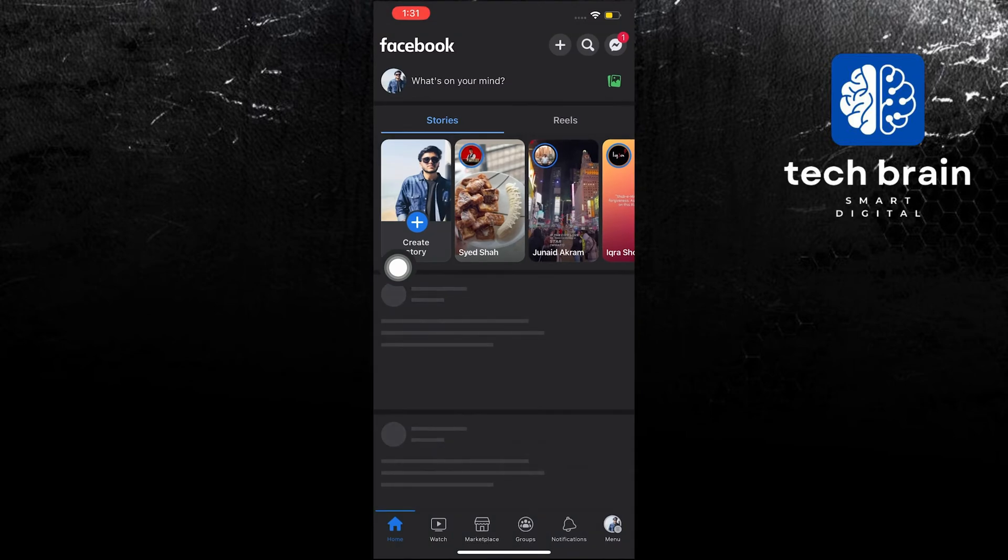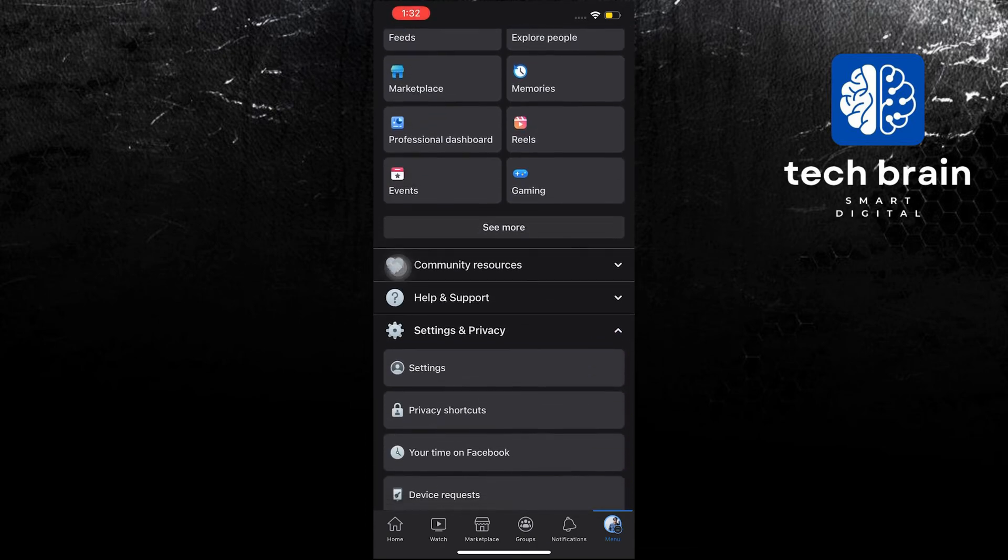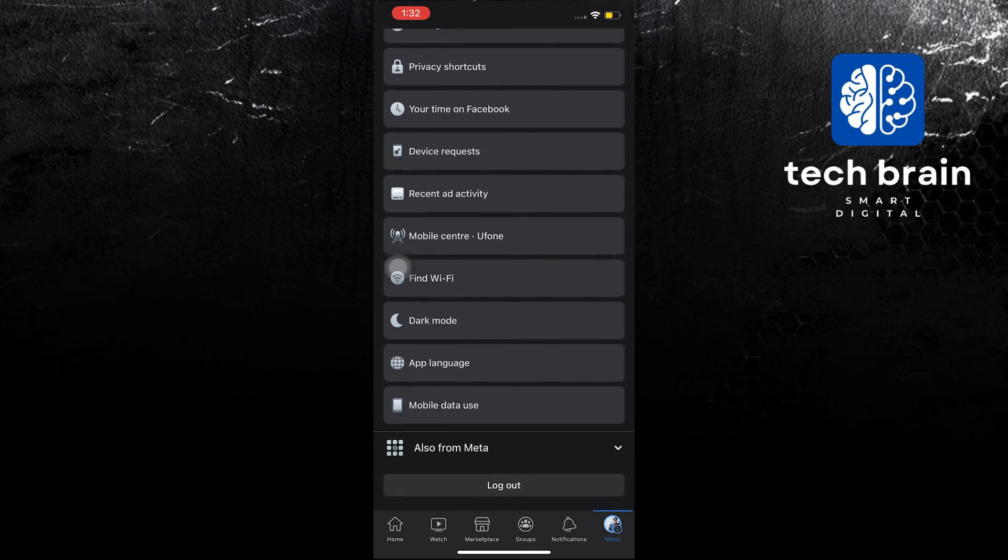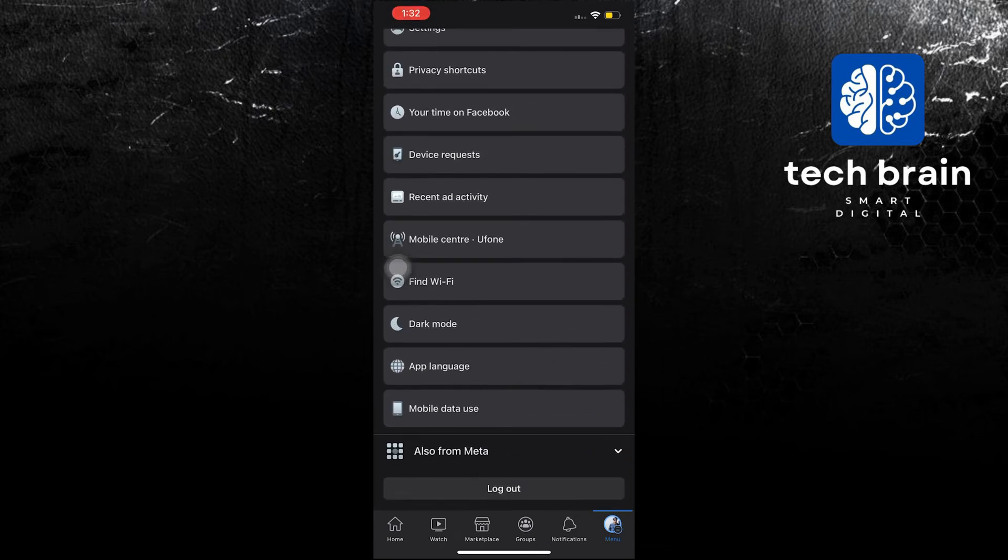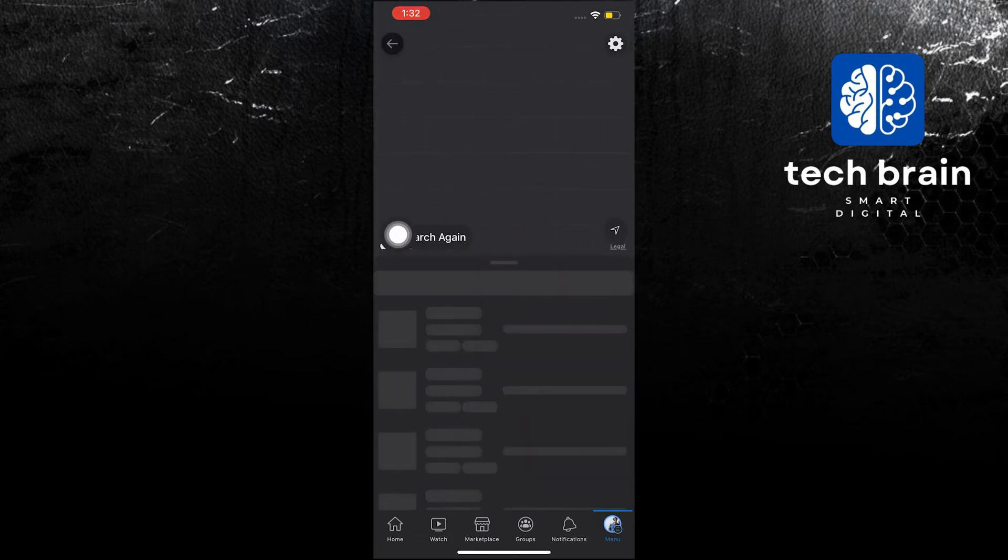Once you open your Facebook application, click on your profile on the bottom right, and then scroll down. In here, click on Mobile Center.